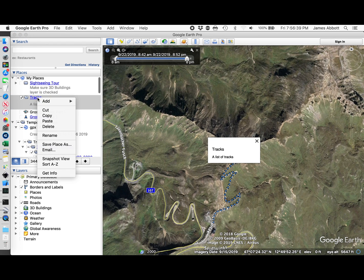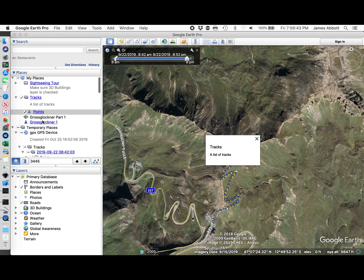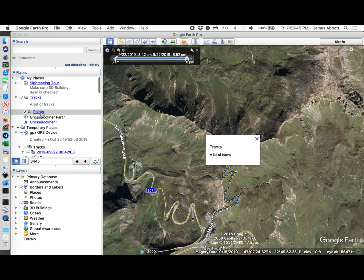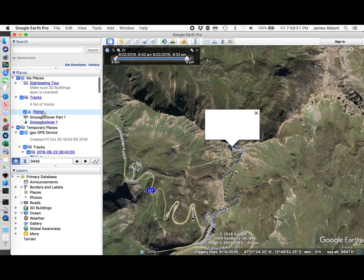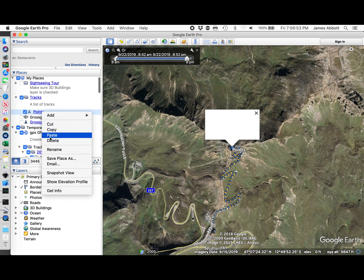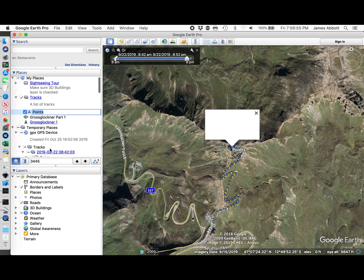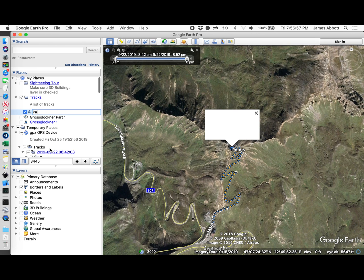Go up to my tracks and do a paste. Now I get a list of points. I'm going to rename this to part 2.